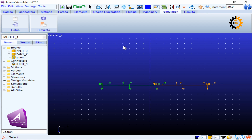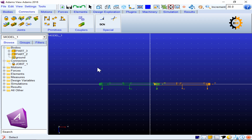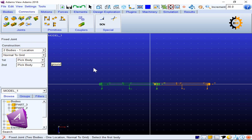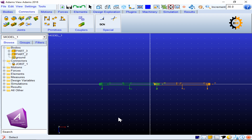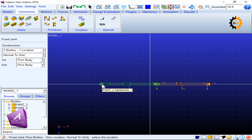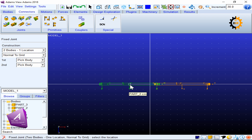An important point: you always need to fix one link to the ground if it is not intended to move under gravity. In every mechanism, one link must be grounded. To fix a link to the ground, use the same fixed joint tool but select the ground body as one of the two bodies. When the status bar says 'ground', perform the first click; then select the second body and place the fixed joint at the point where you don't want other joints — I prefer the center of mass.